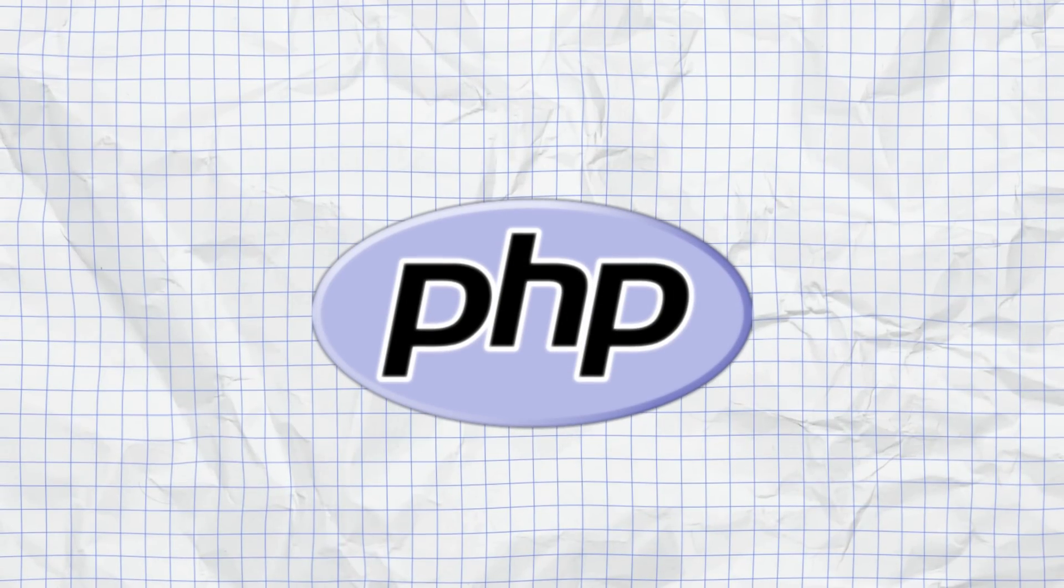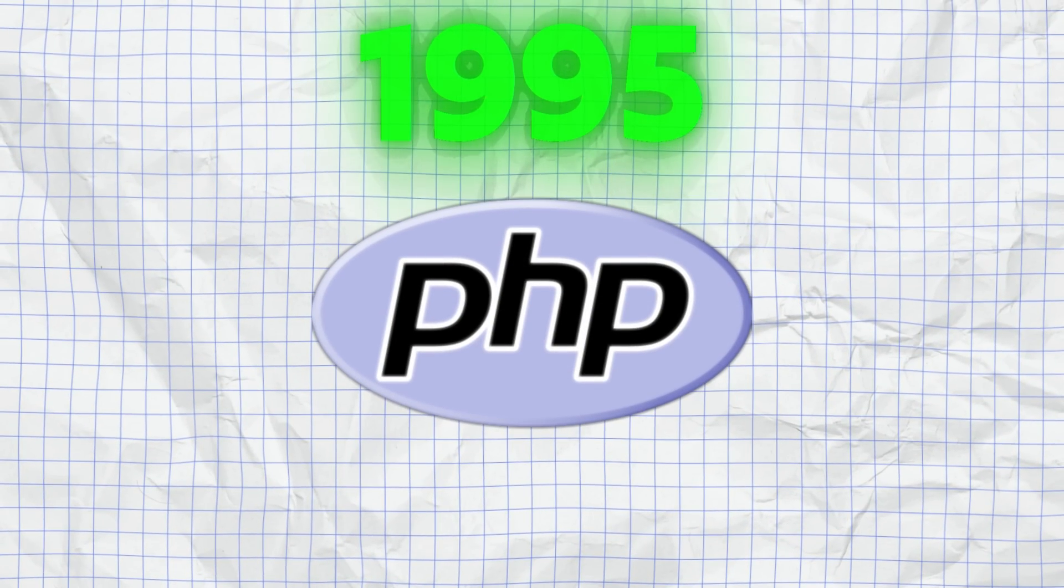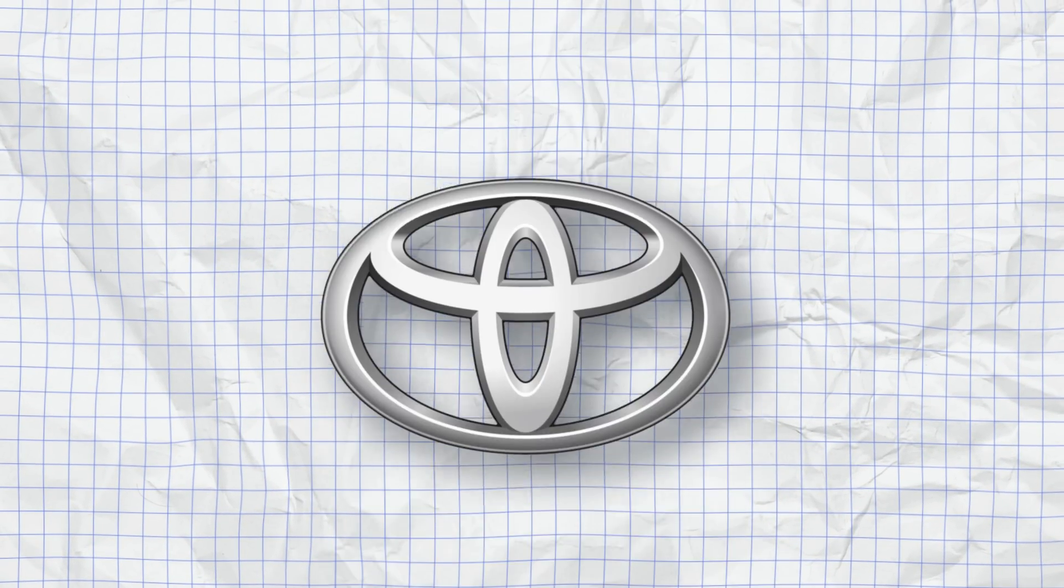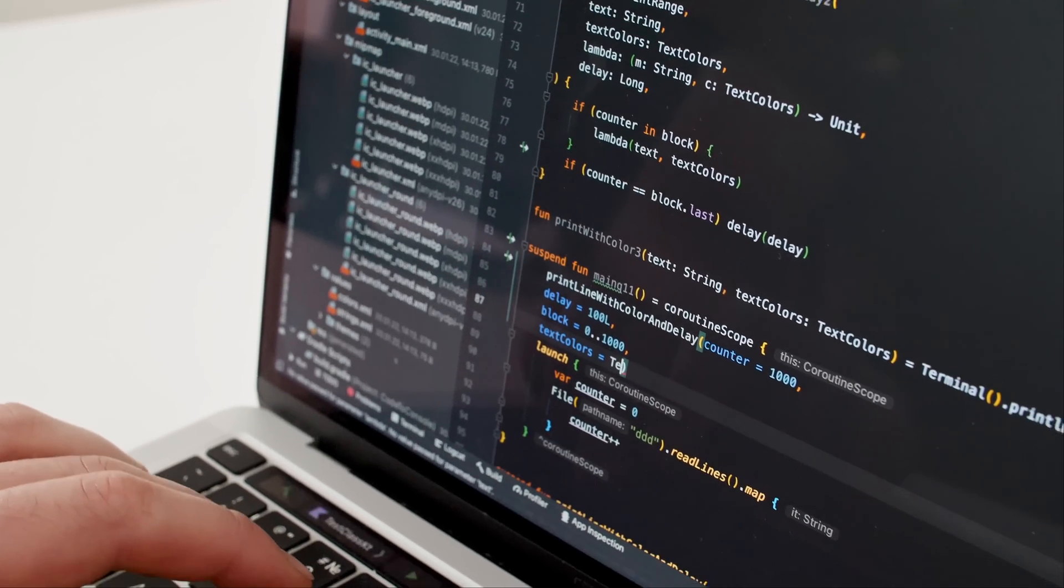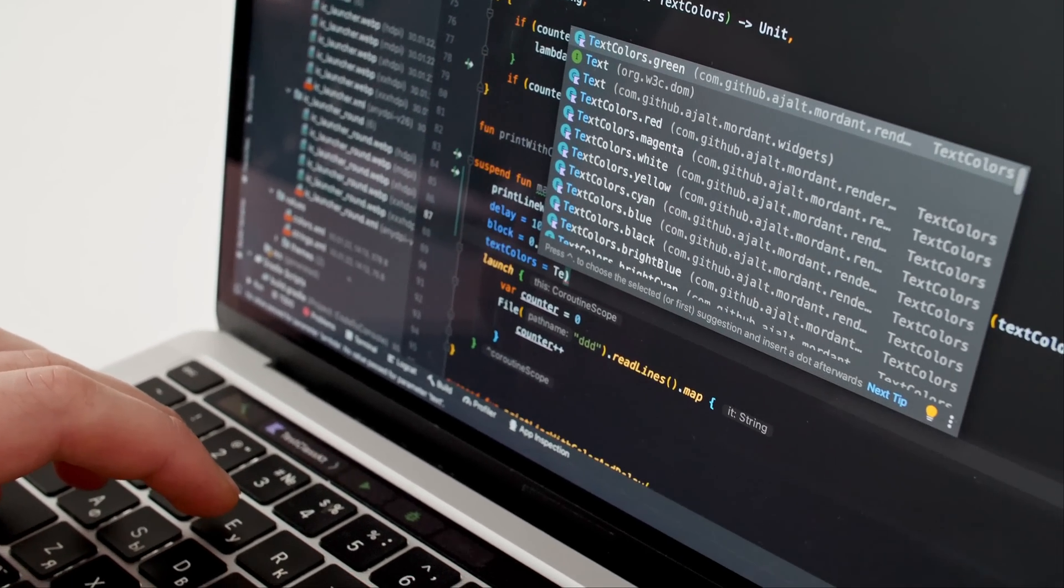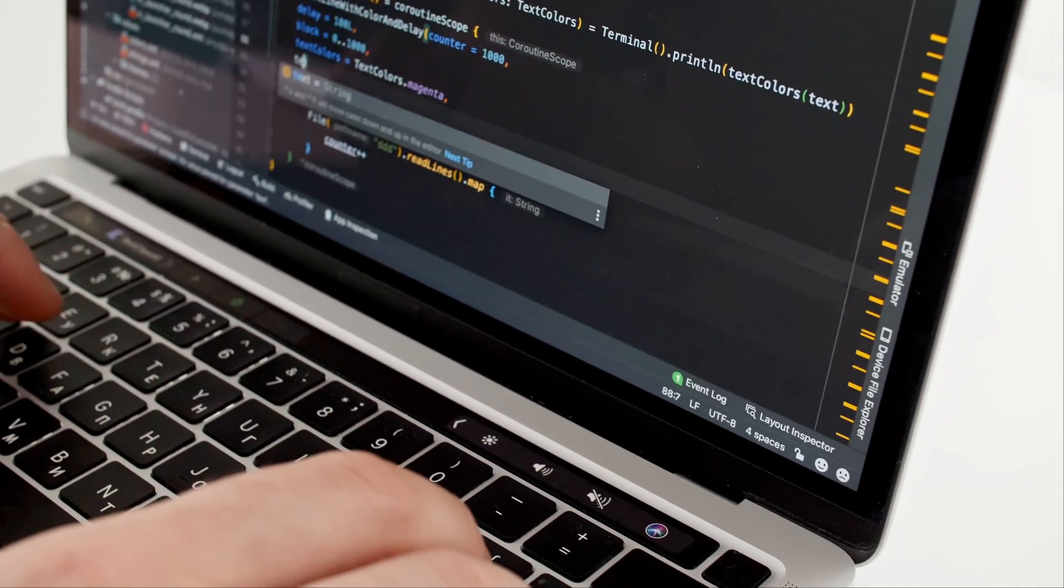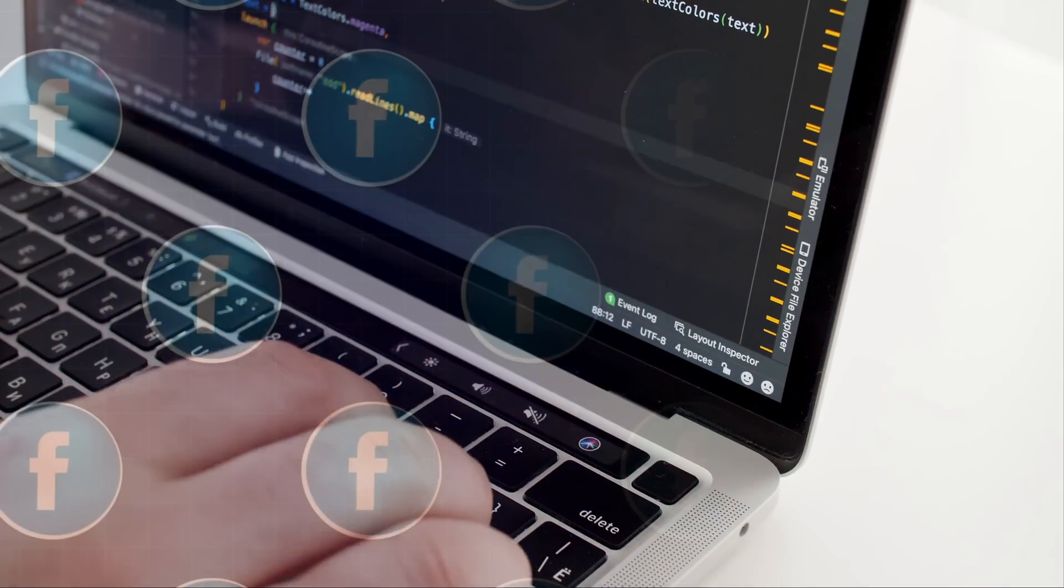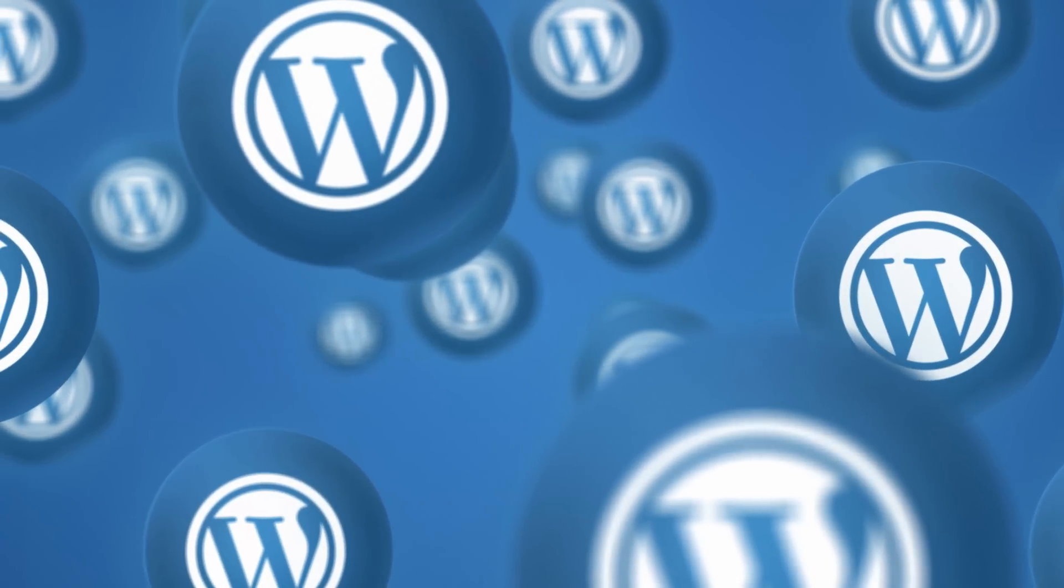PHP, the veteran since 1995, is like the reliable Toyota of web development. It might not be the flashiest, but it gets the job done, and it's powering more websites than you think, including Facebook and WordPress.